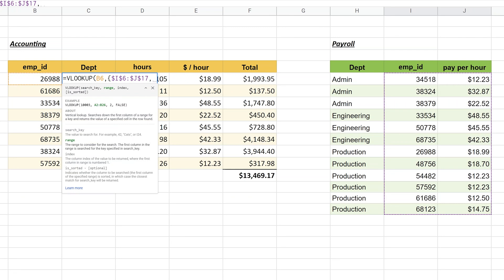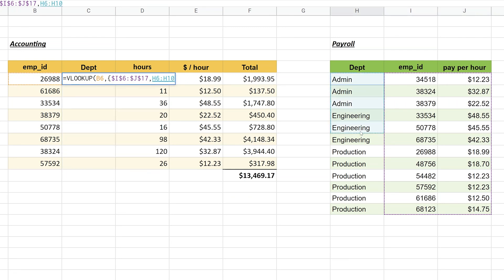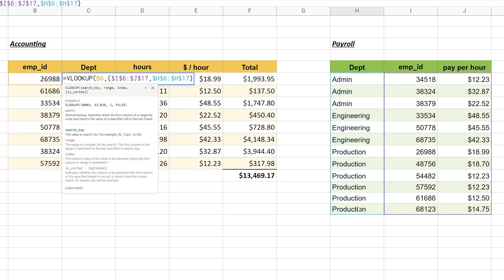Now we want to grab the left side of the table, so that's H6 to H17. We'll hit the F4 key again to fix that range, and we'll close off the array with another curly brace. What you've done is you've made a table where the search key is on the left and it thinks it's looking up to the right.